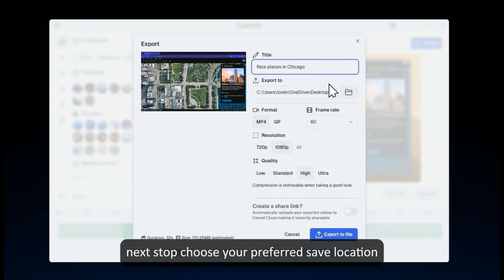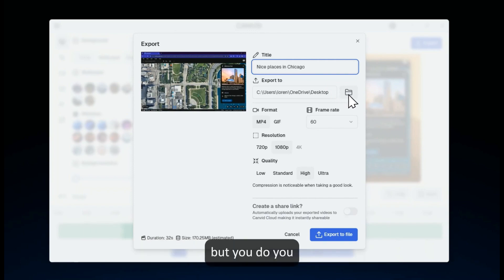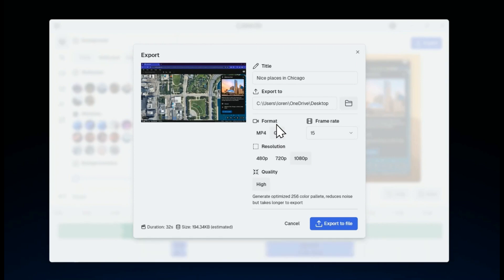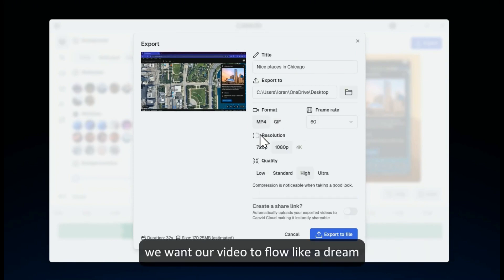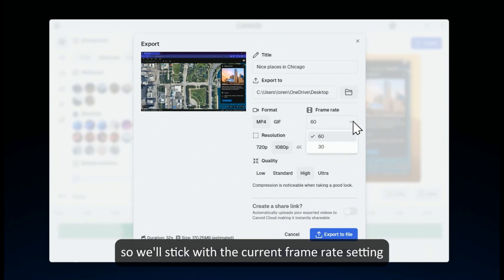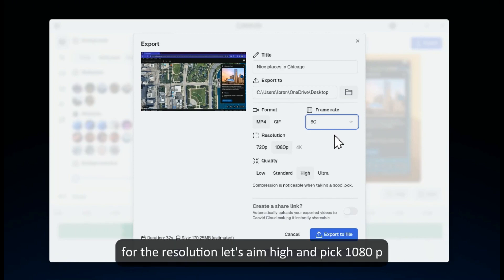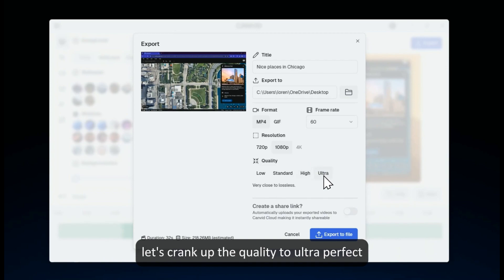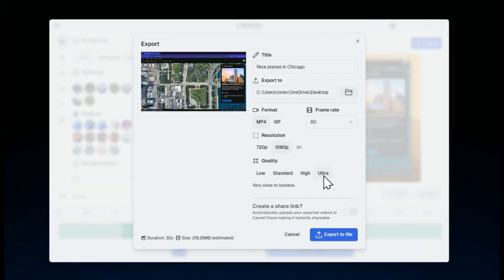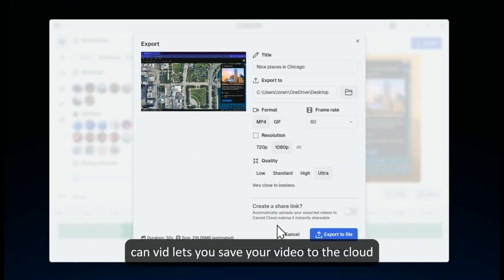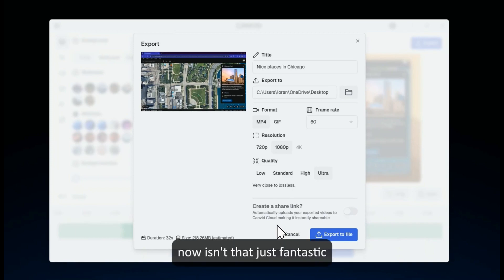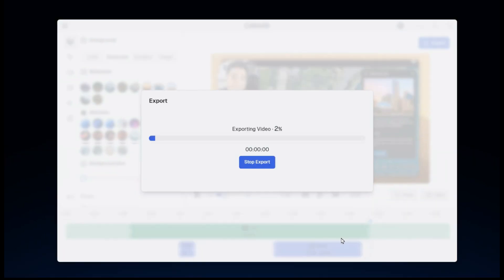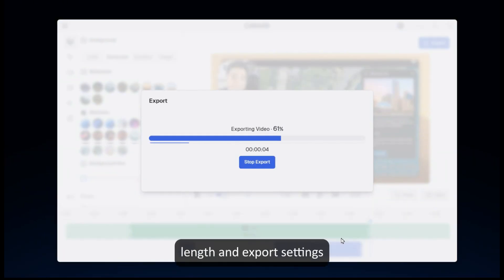Next up, choose your preferred save location — I'm going for the desktop, but you do you. Exporting your video is very easy. You can save your video as an MP4 or a GIF. Let's go with MP4 this time. We want our video to flow like a dream, so we'll stick with the current frame rate setting. For the resolution, let's aim high and pick 1080p. And because we settle for nothing but the best, let's crank up the quality to ultra. Canvid also lets you save your video to the cloud, generating a shareable link. With everything in place, it's time to hit the export to file button. Keep in mind, the processing time can vary based on the video length and export settings.